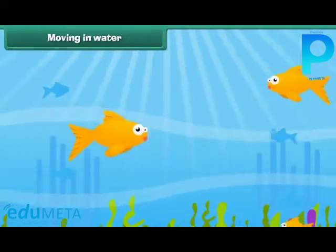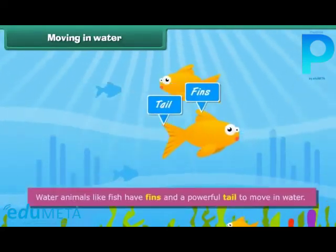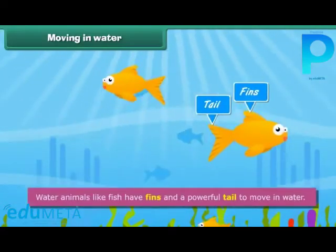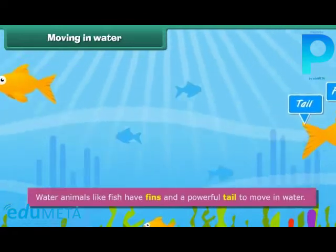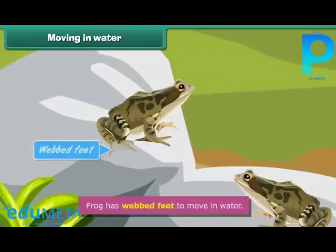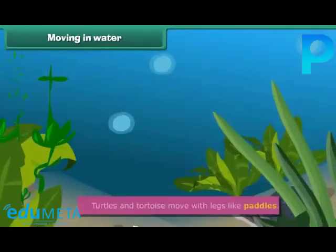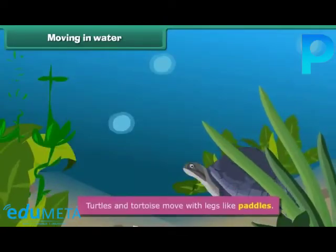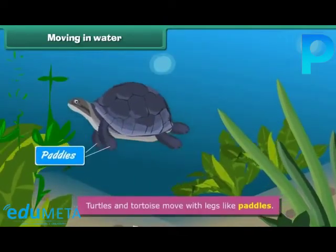Moving in water. Water animals like fish have fins and a powerful tail to move in water. Frogs have webbed feet to move in water. Turtles and tortoises move with legs like paddles.